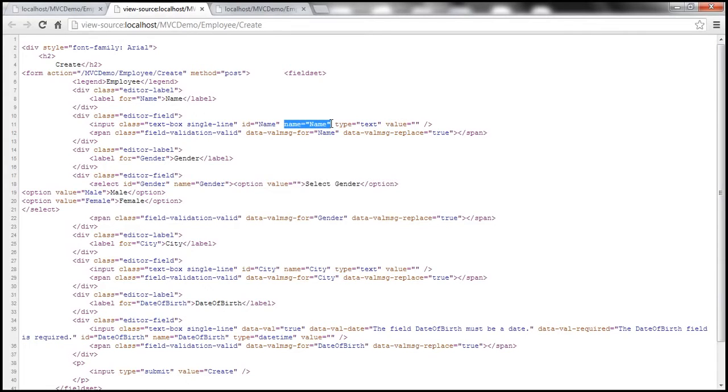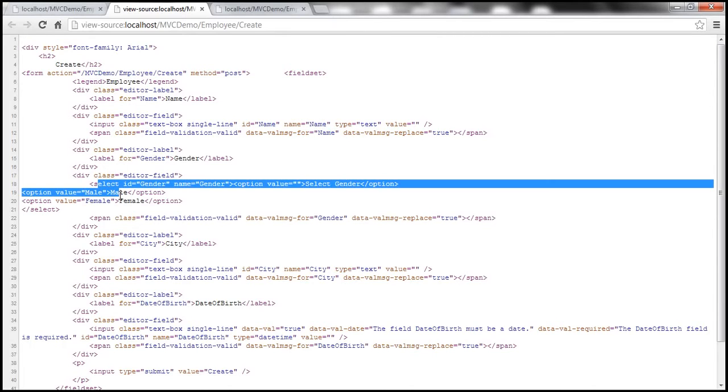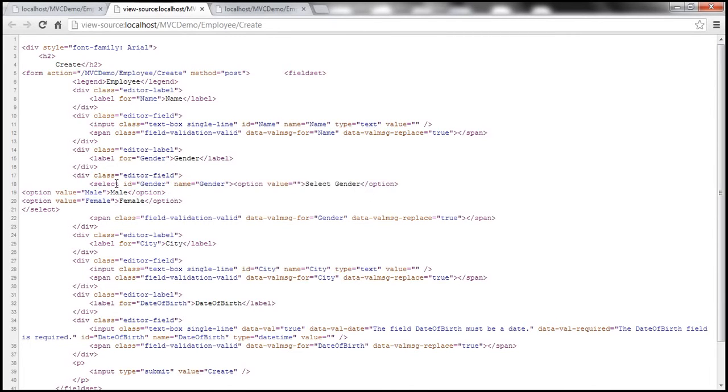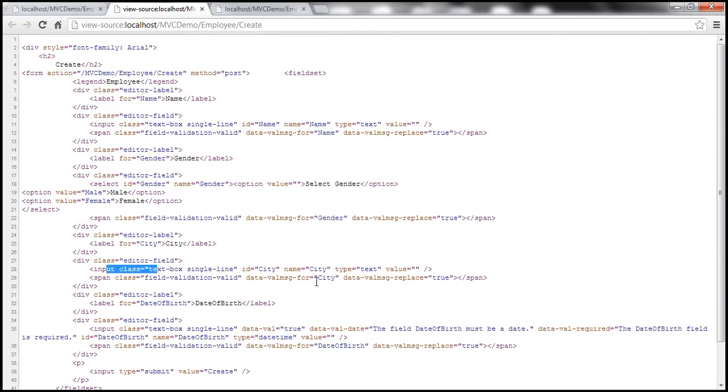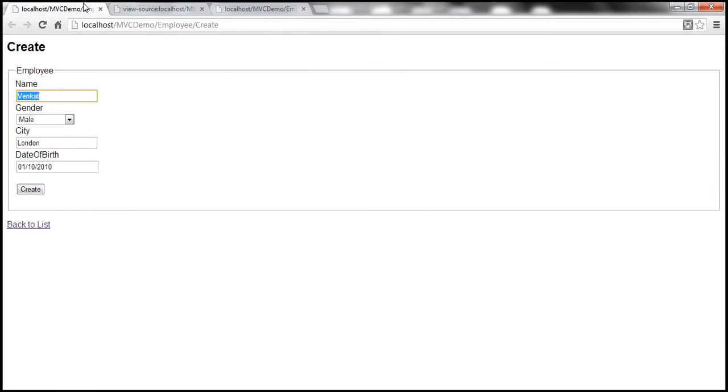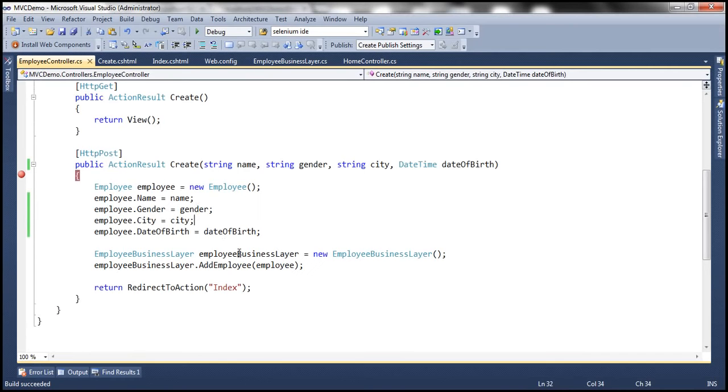And if you look at gender here, this is a select list. A drop down list is nothing but a select list. And look at the name of that select list. It's gender. And similarly if you look at the city text box, look at that. Name is city.